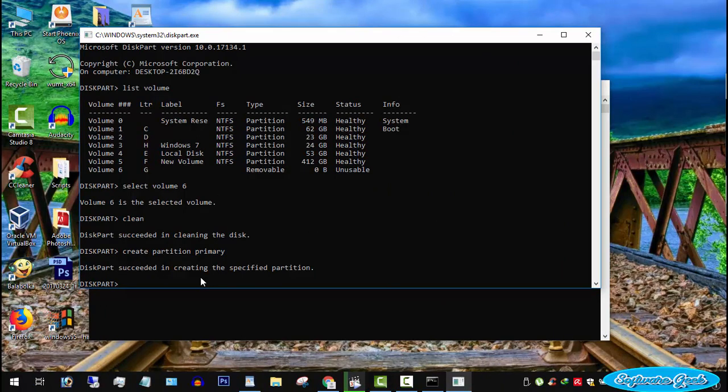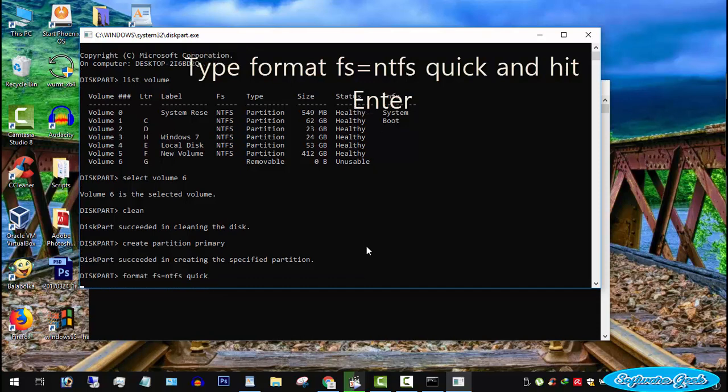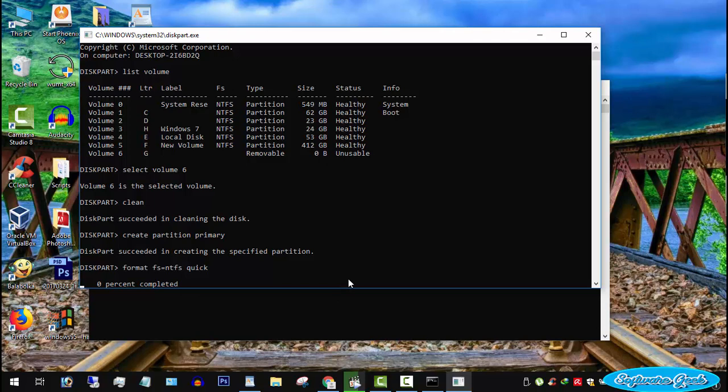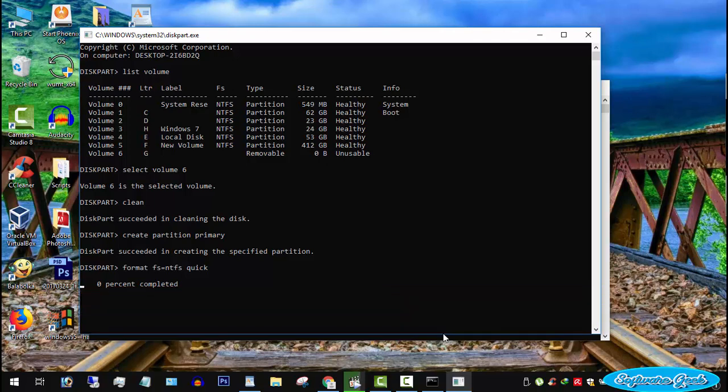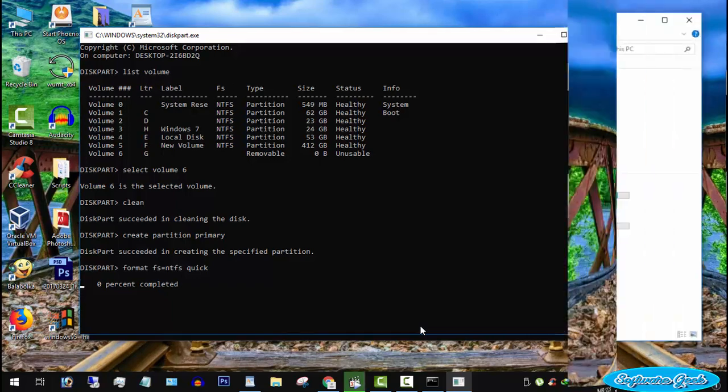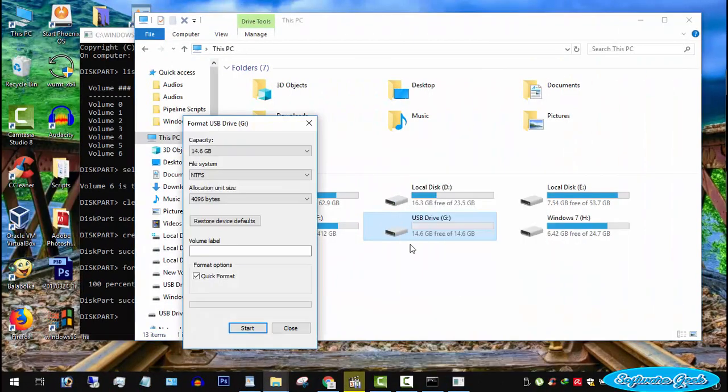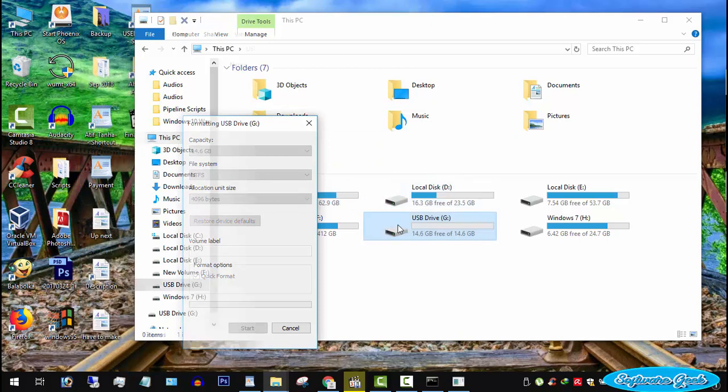We now can format it. To format, type format fs equals ntfs quick and hit enter. If you want to format it to ntfs, then write ntfs. Write FAT32 to format to FAT32 file system. Congratulations, the format procedure is complete and the USB flash drive is ready to use.